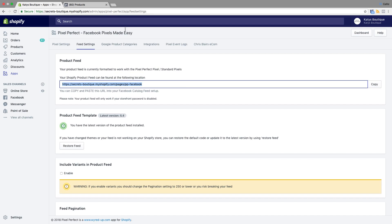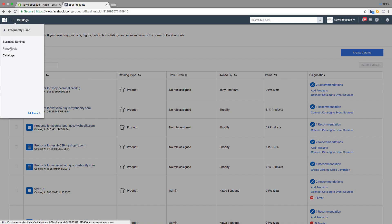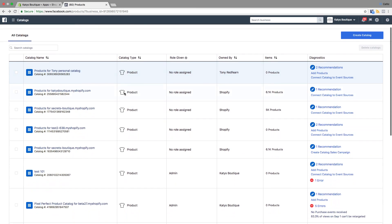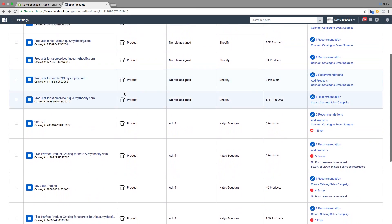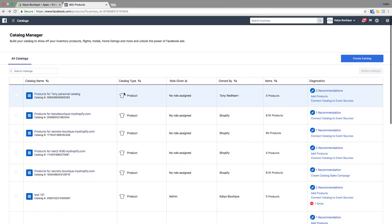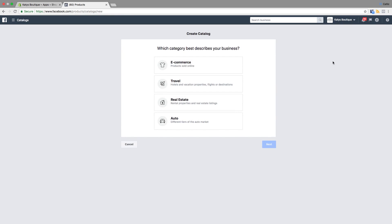The first thing to do is hop on over to Facebook and go to Business Manager, then we're going to go over to the Catalogues section of Business Manager. The first thing you want to do is create a catalogue. We're going to go ahead and create a catalogue.